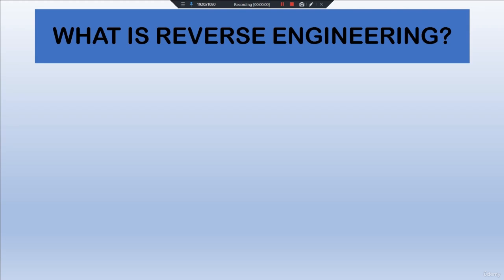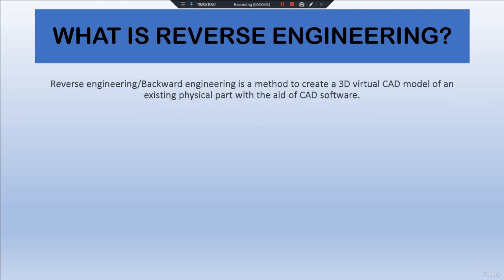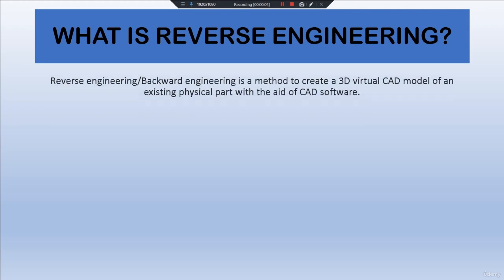What is reverse engineering? By definition, reverse engineering, also known as backward engineering, is a method to create a 3D virtual CAD model of an existing physical part with the aid of CAD software.